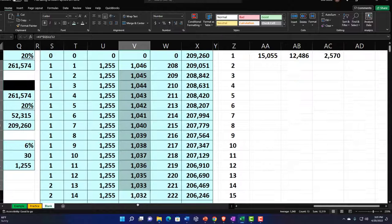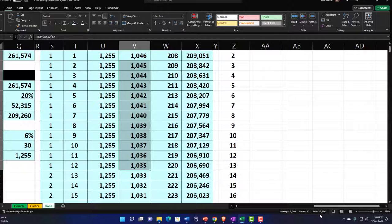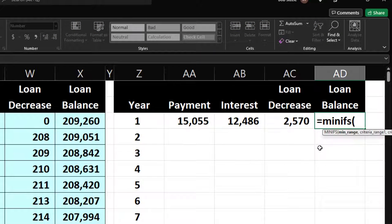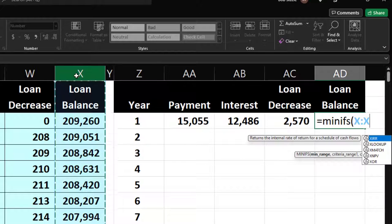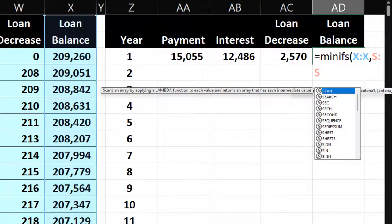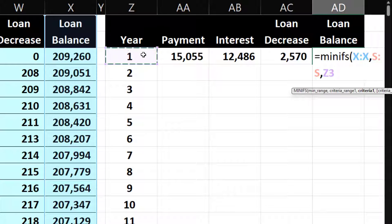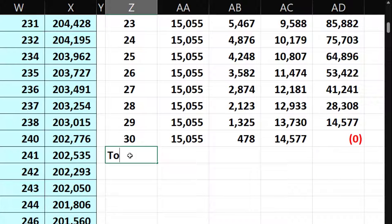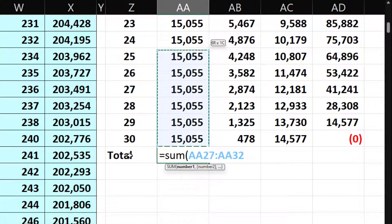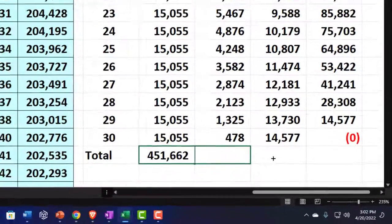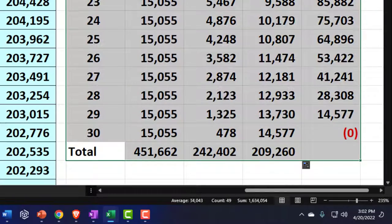Then I'll use MINIFS to get the minimum loan balance for each year, which gives the ending balance. Copy the formulas down for all 30 years and add totals at the bottom. Copy the total row across — but not all the way to the balance column since that's a balance, not a sum. Then make the summary table blue and bordered.